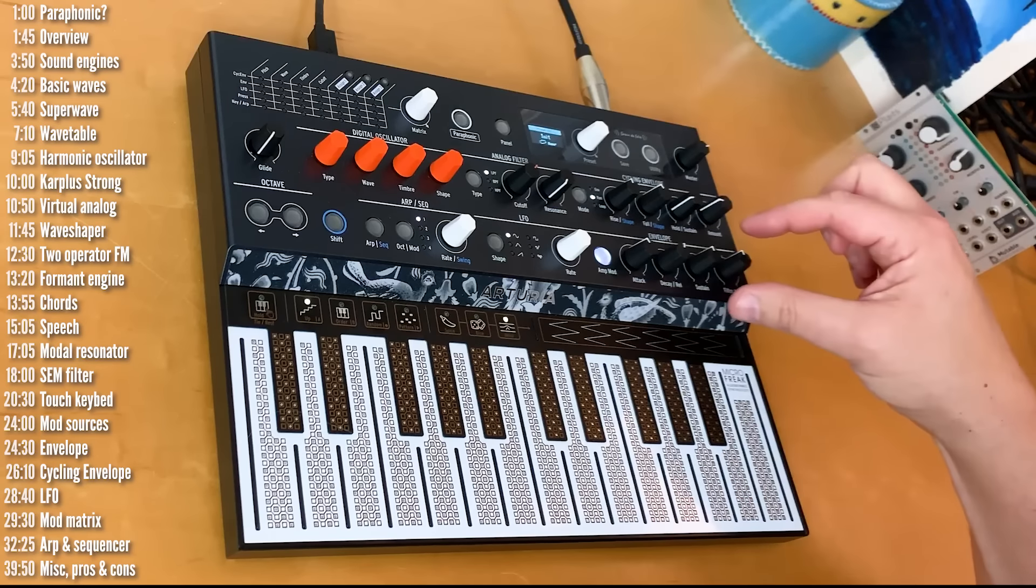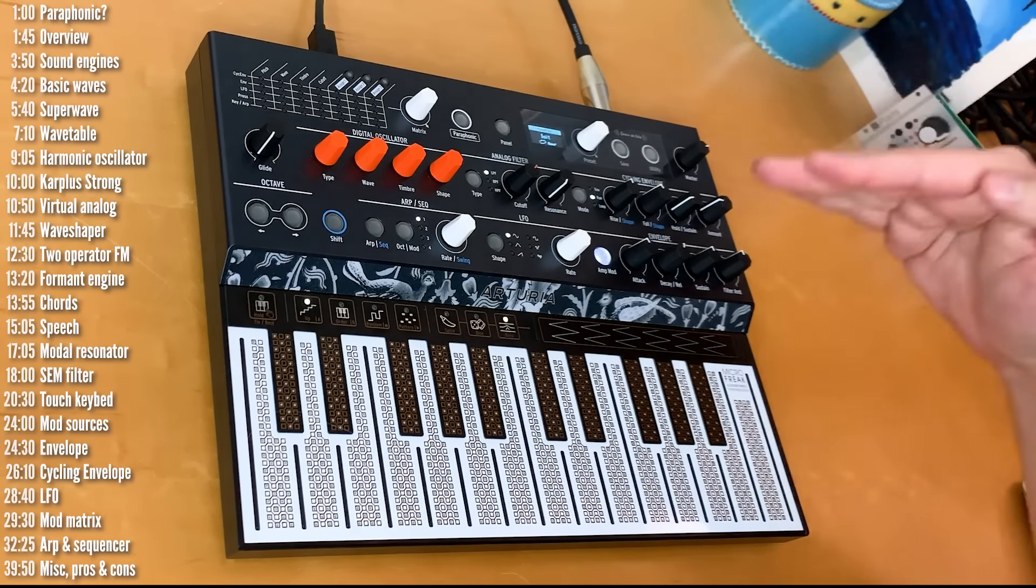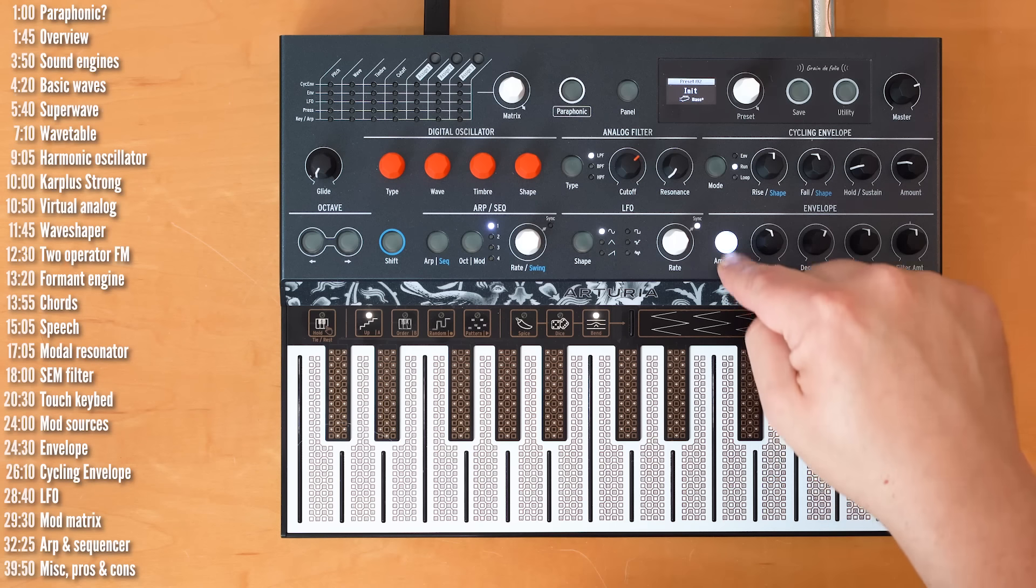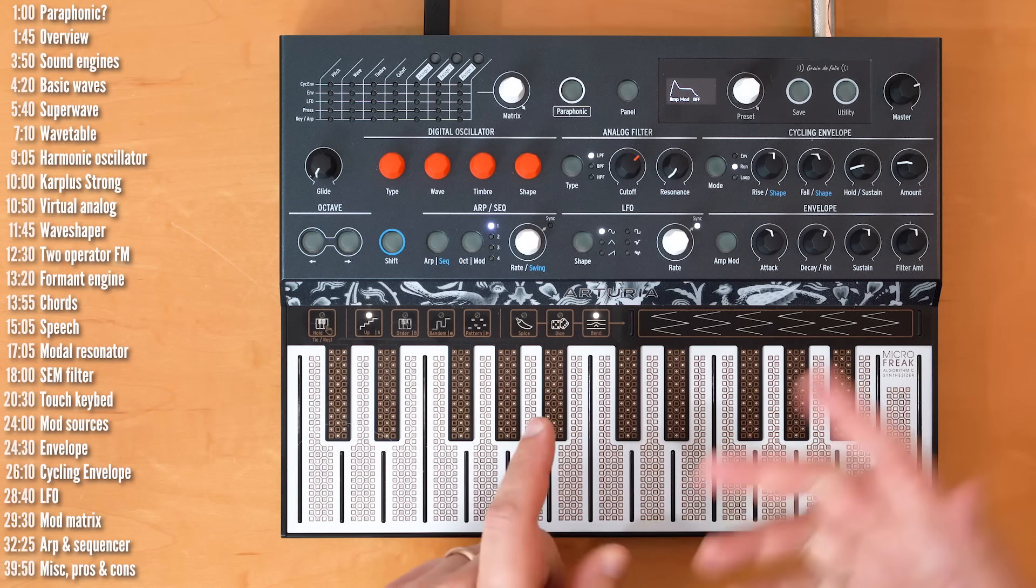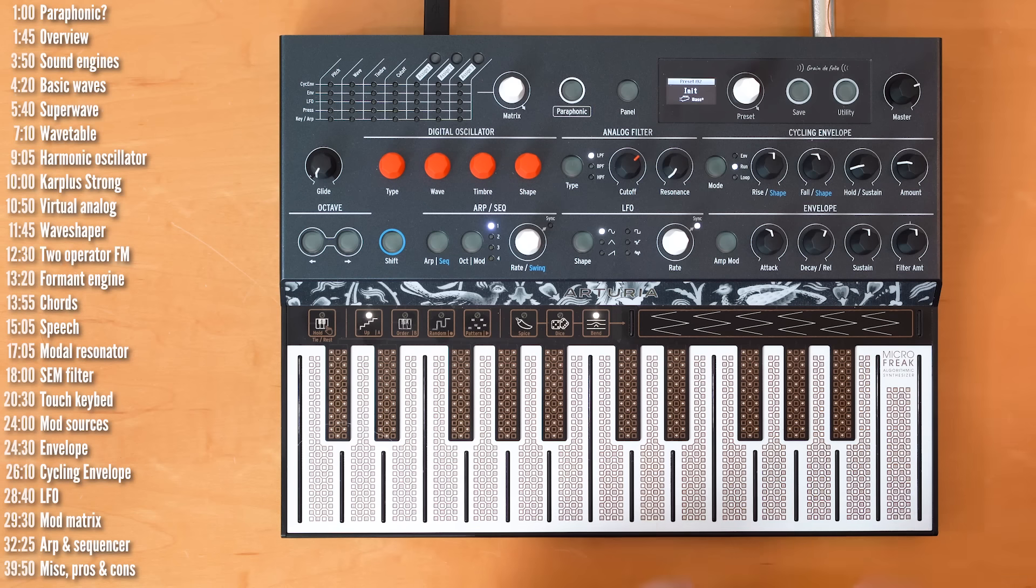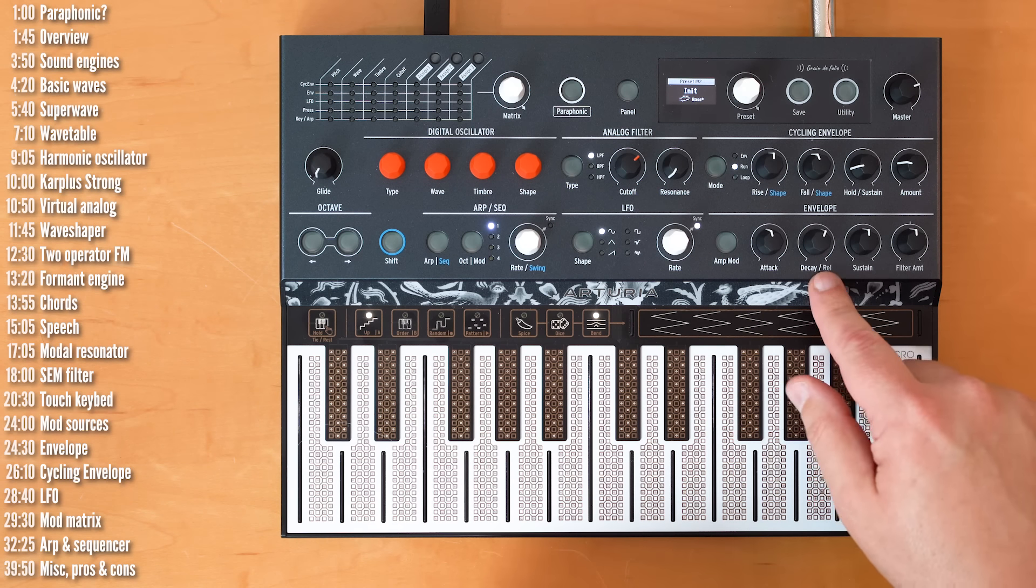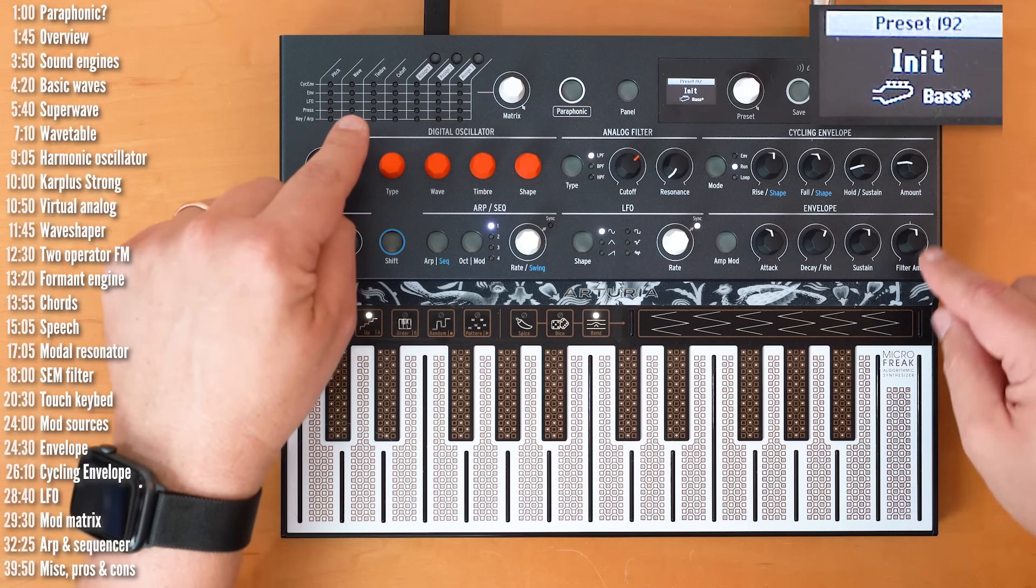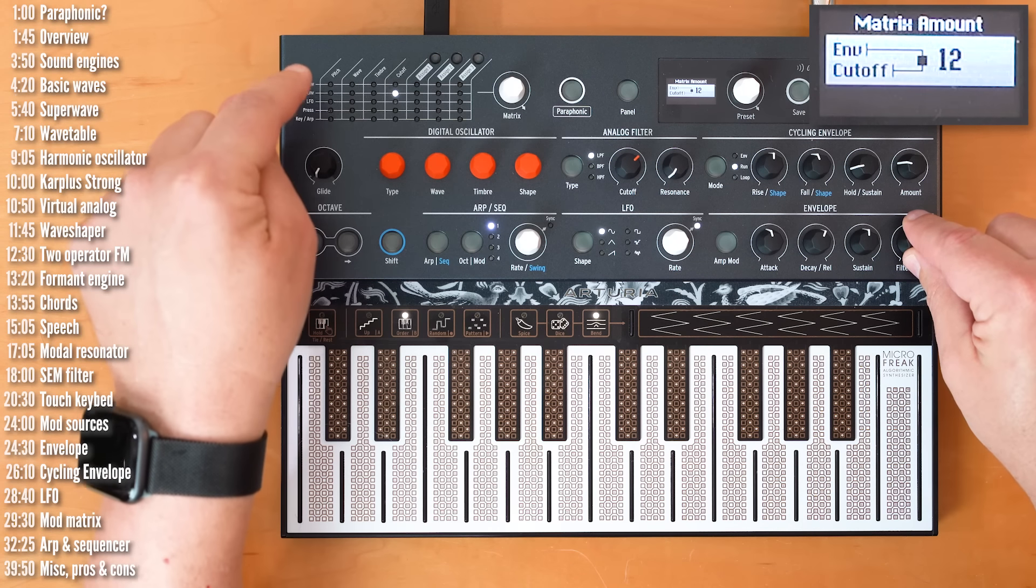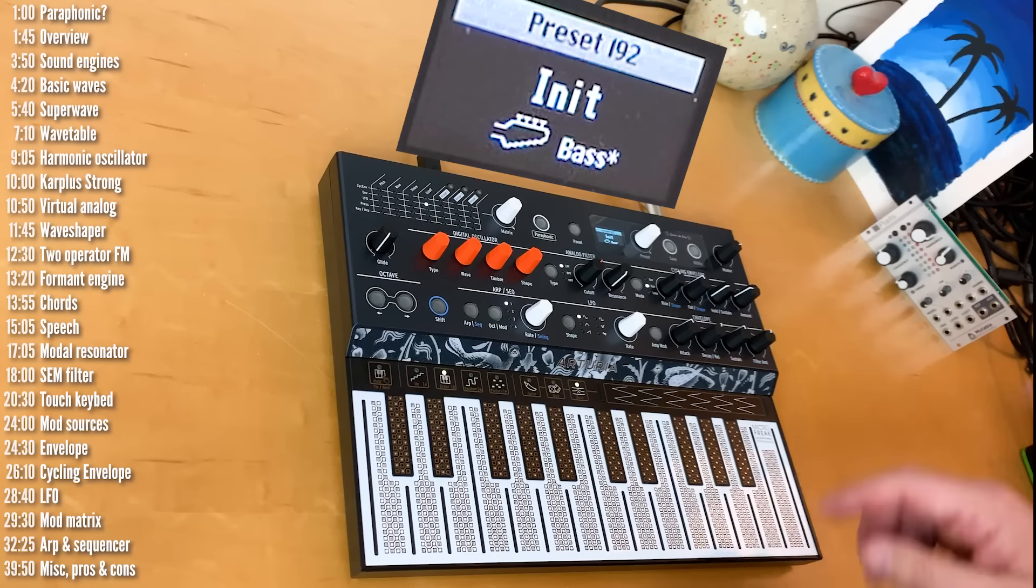Now, this envelope can be used to modulate anything, not just how the VCA opens and closes, and you can disconnect it from the VCA completely. So, now the keyboard controls whether you hear a sound or not, basically on-off for the VCA, and we can use this envelope for something else. There's a default routing to the filter cutoff. Notice the mod matrix as I turn this knob. It lights up to show that the VCA envelope is controlling the cutoff now.